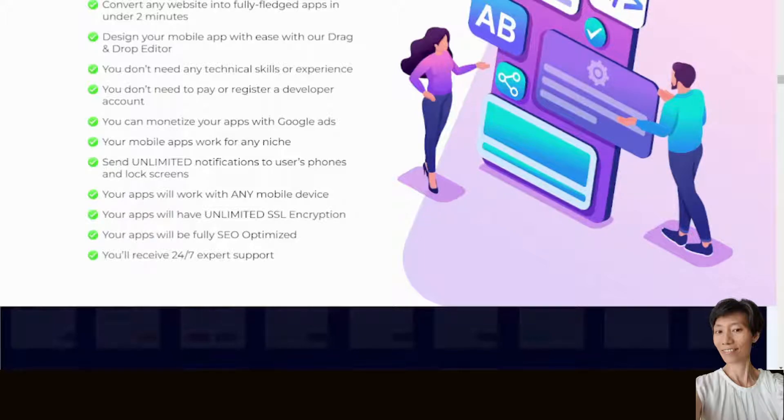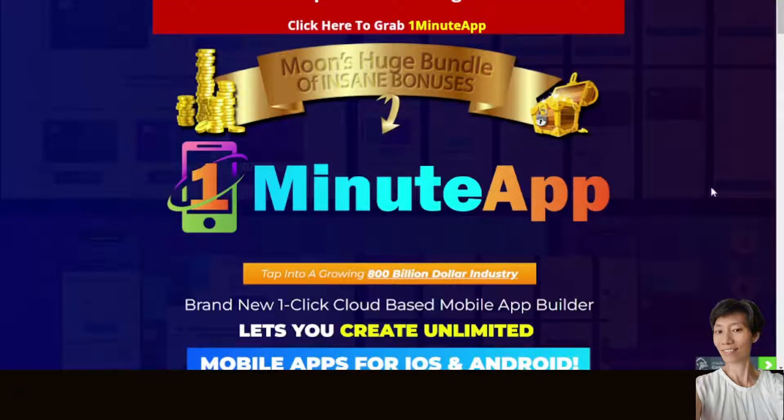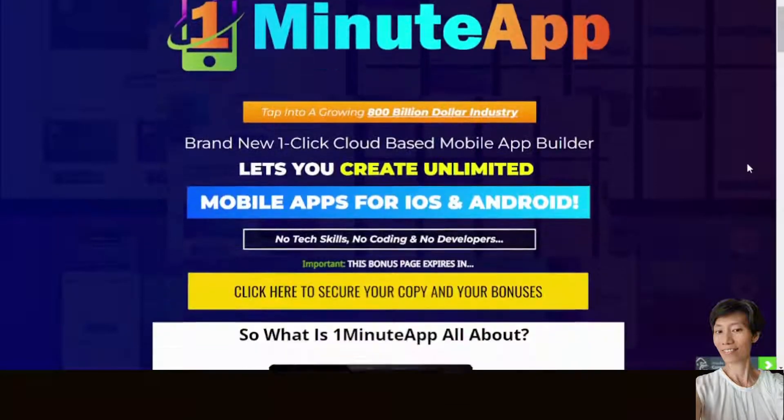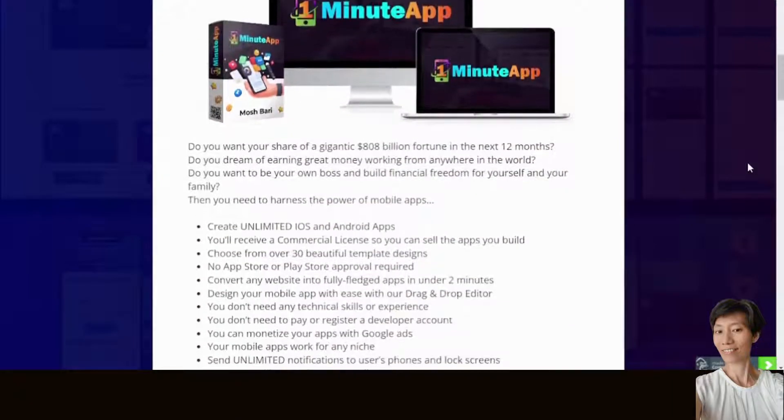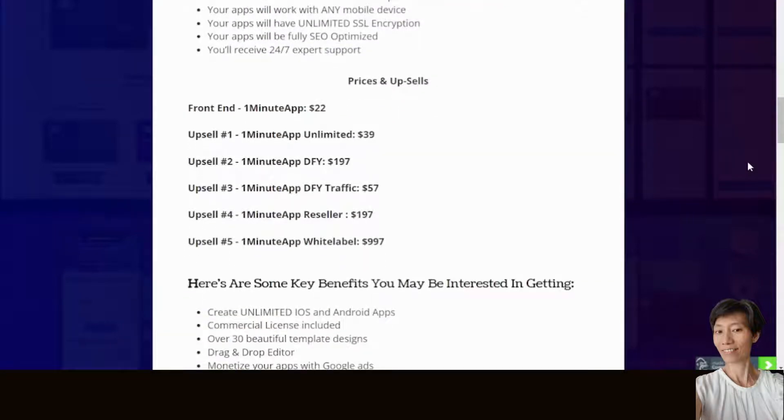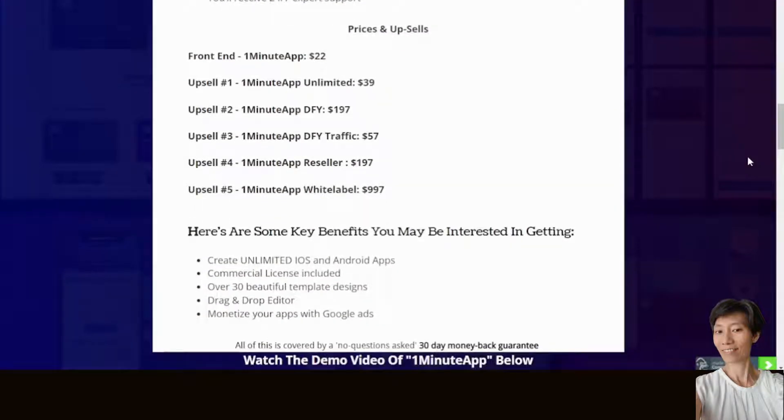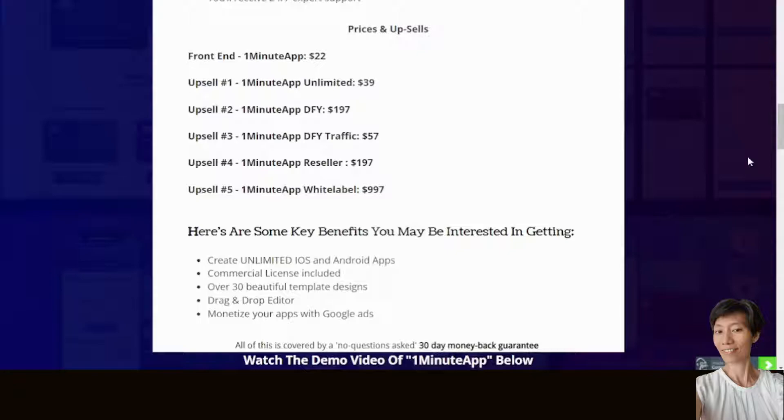Next, let's take a look at the prices and upsells. At the front end, One Minute App is selling for $22, and you get all the features that I mentioned just now.